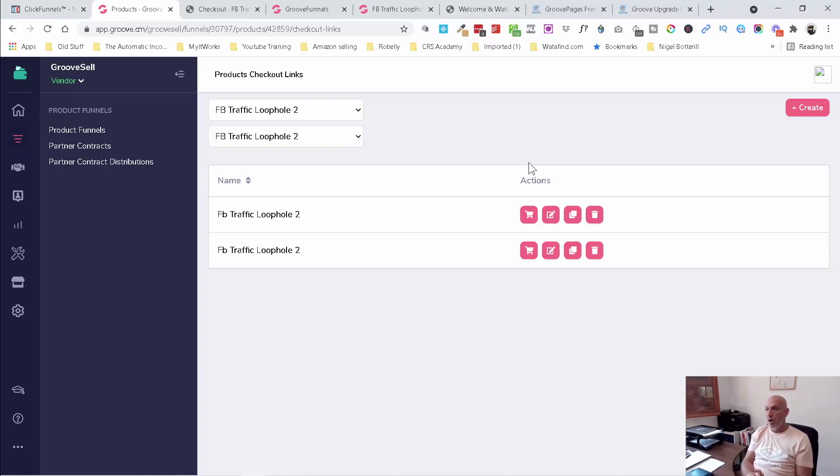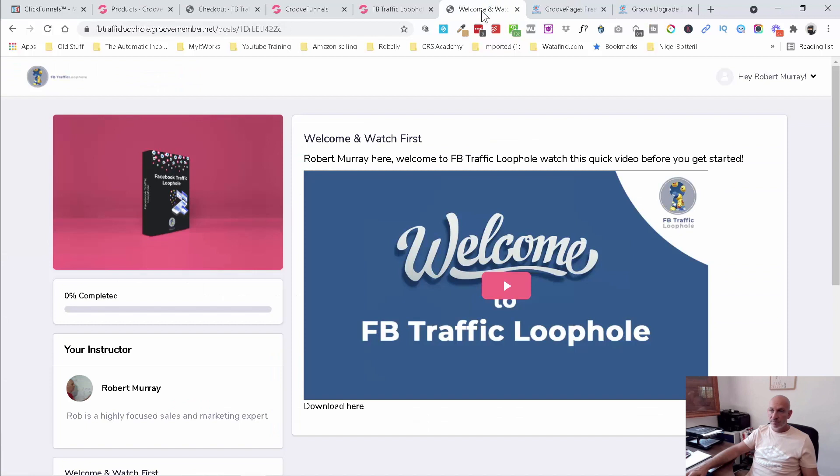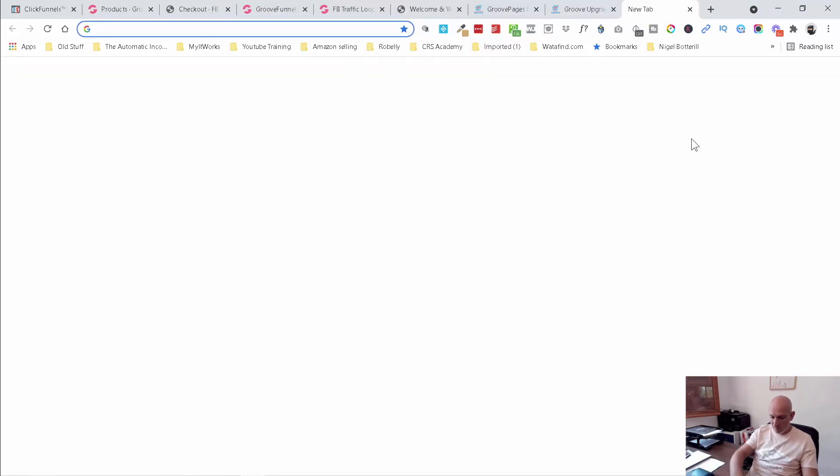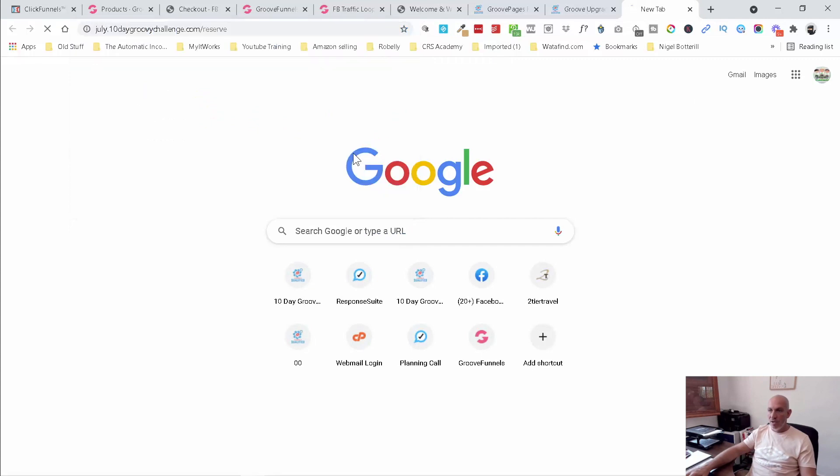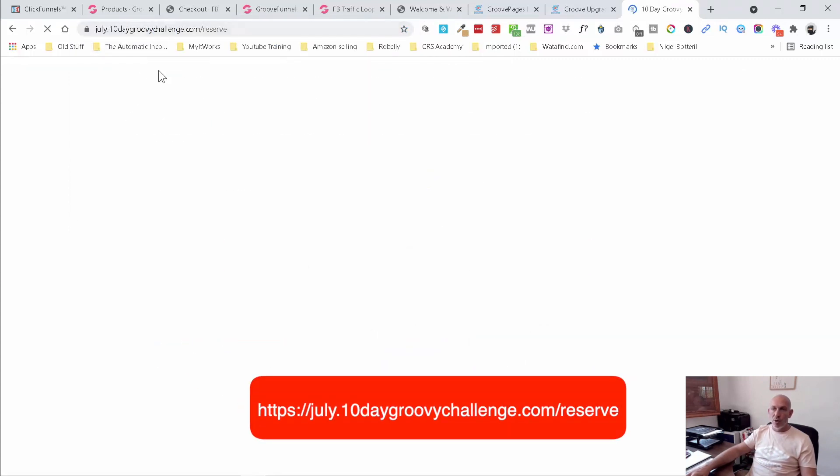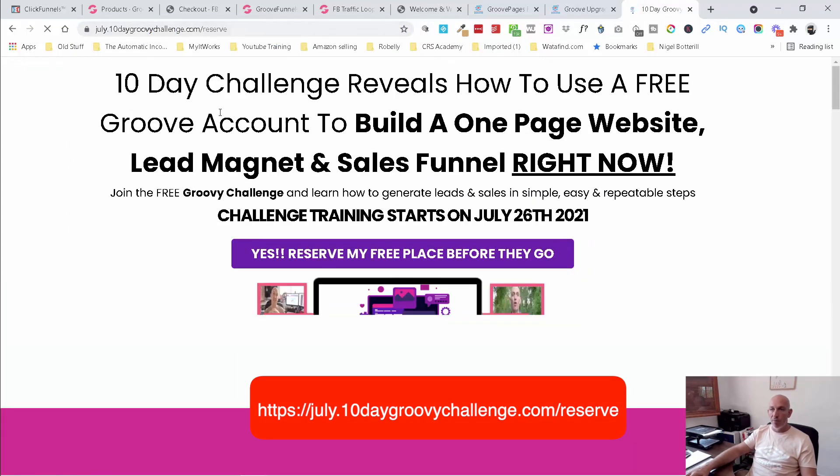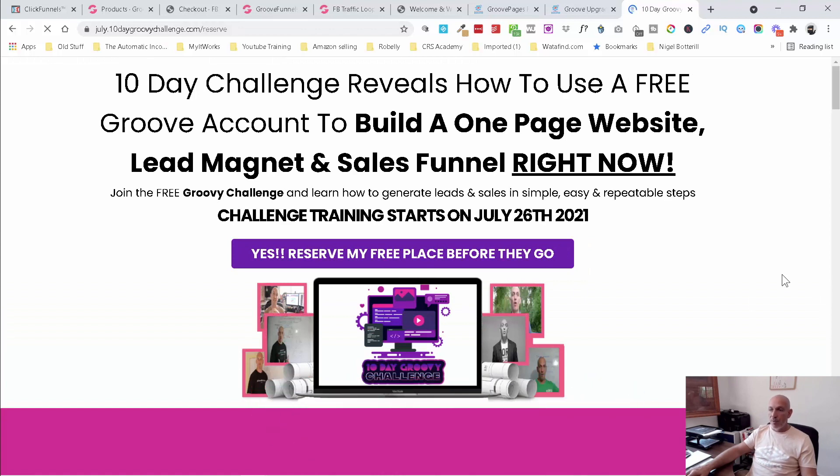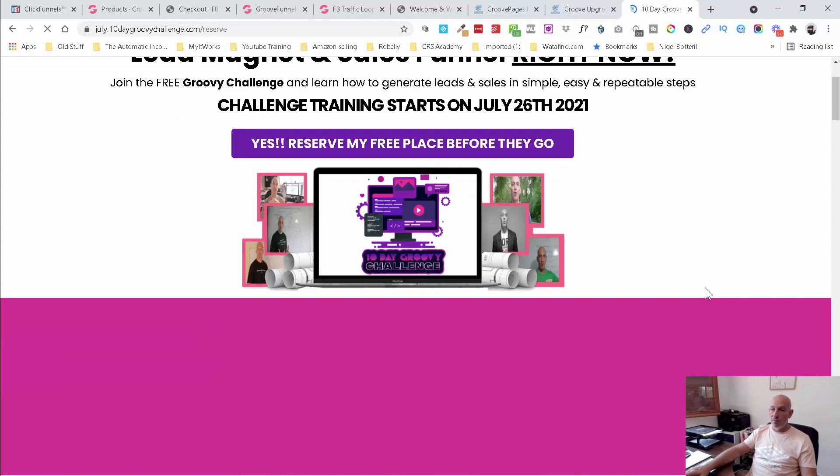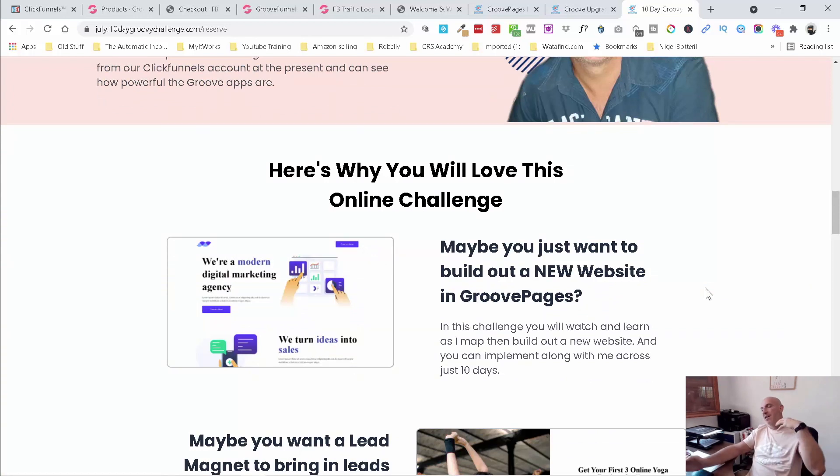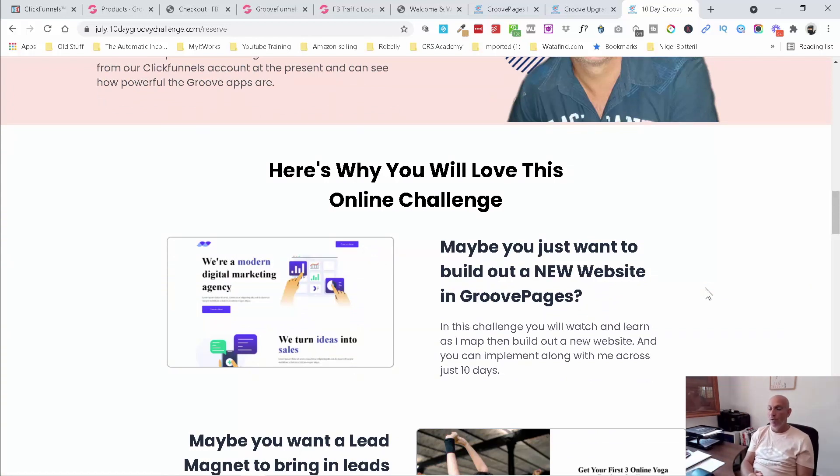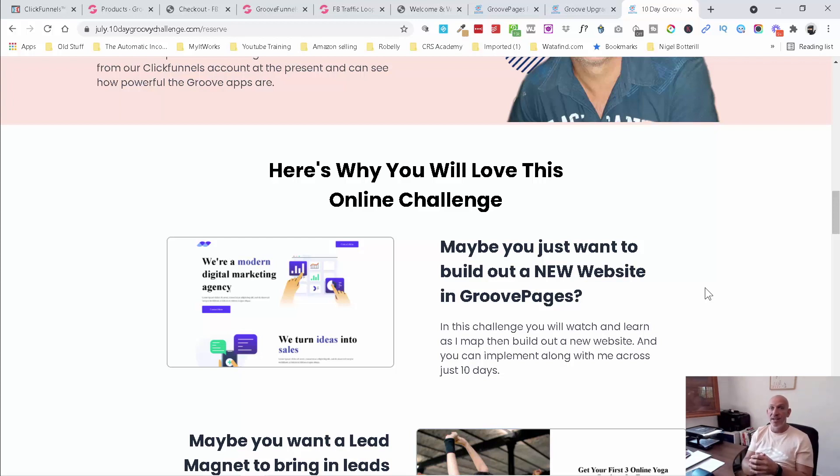I will send you, it'd be in the description down below. It will be july.group, 10daygroovychallenge.com forward slash reserve. Grab your free space on my 10 day Groovy challenge. I'm going to show you over 10 days, exactly how to do this kind of thing. If you've been on my 10 day challenge before, I'm adding how to do affiliate marketing, how I earned 6k in the first week, just by doing a few special things into the 10 day challenge. And I'm also going to show you how to do this three part mini series in the 10 day challenge as well now. So I'm upgrading the 10 day challenge, giving you so much more value.